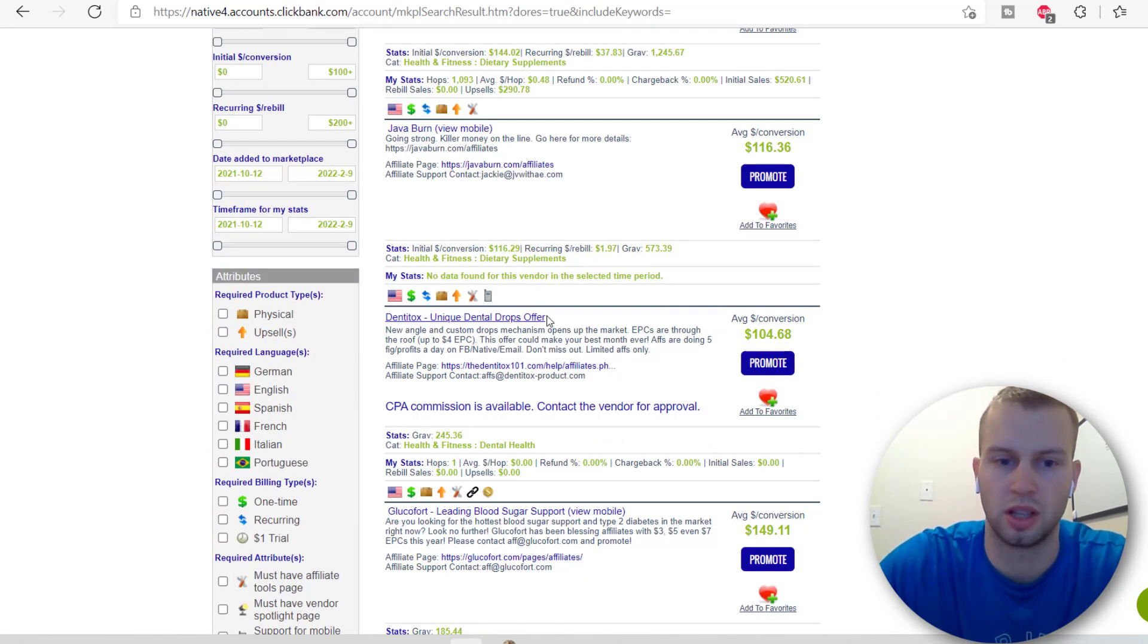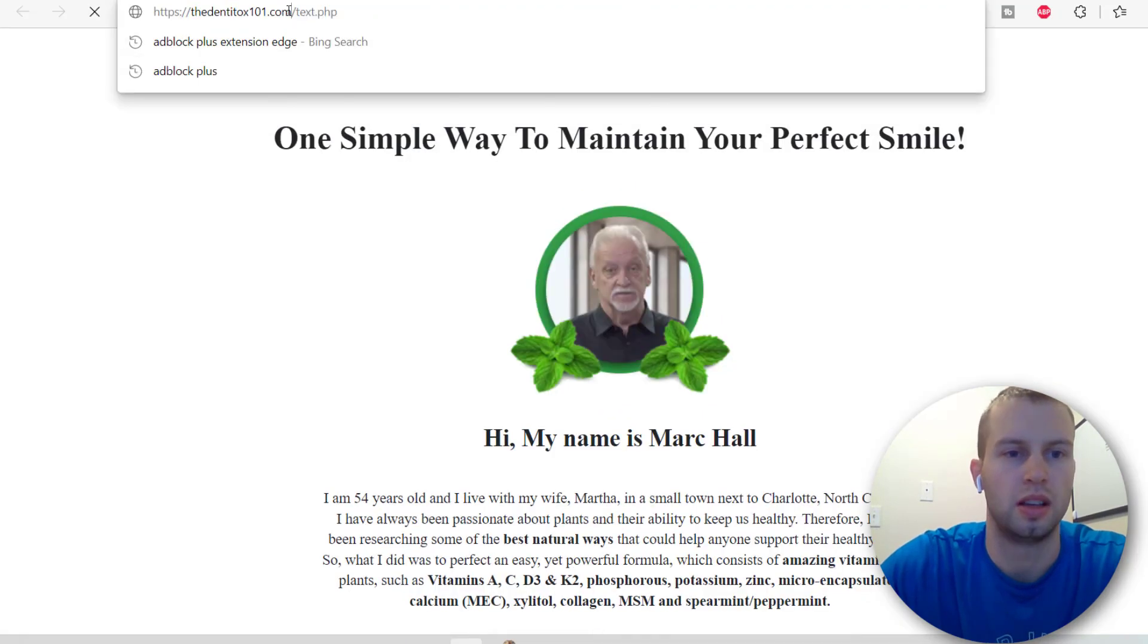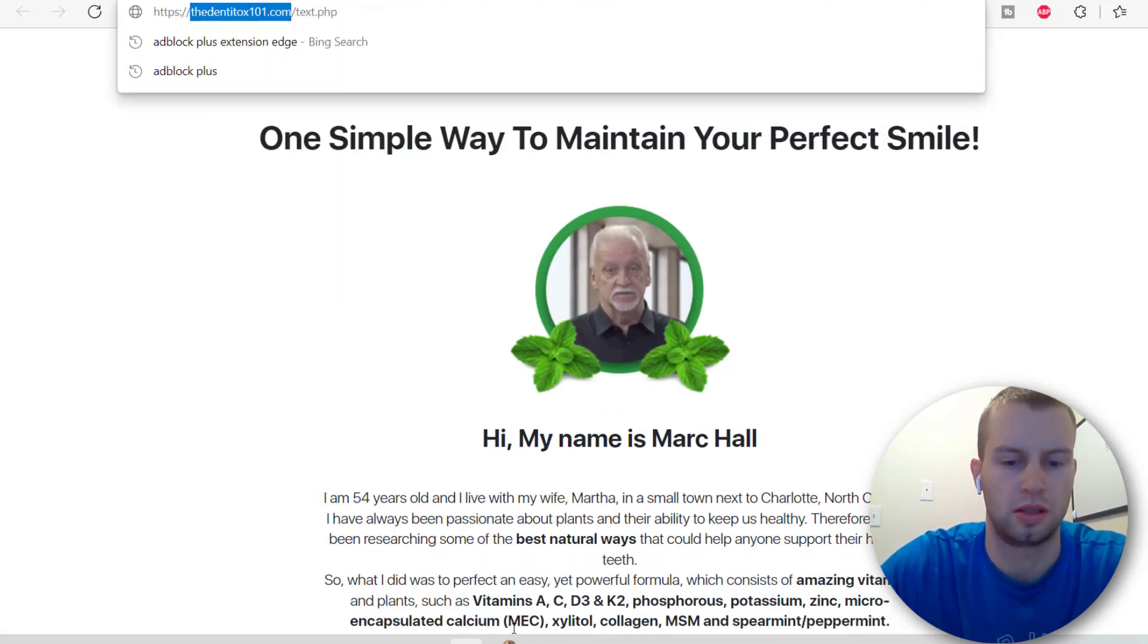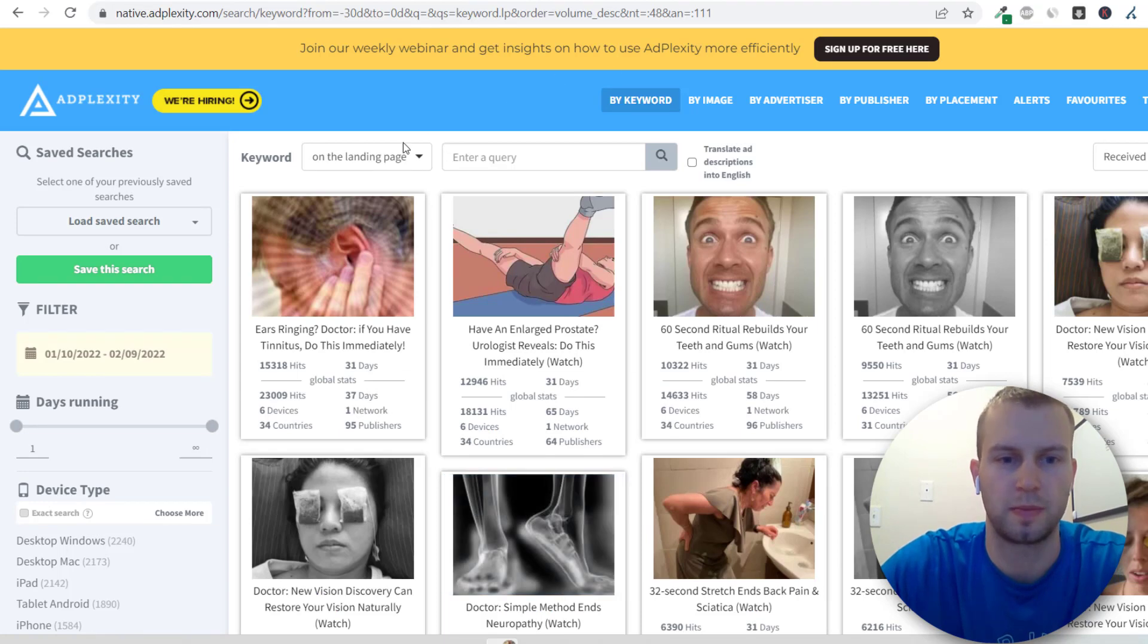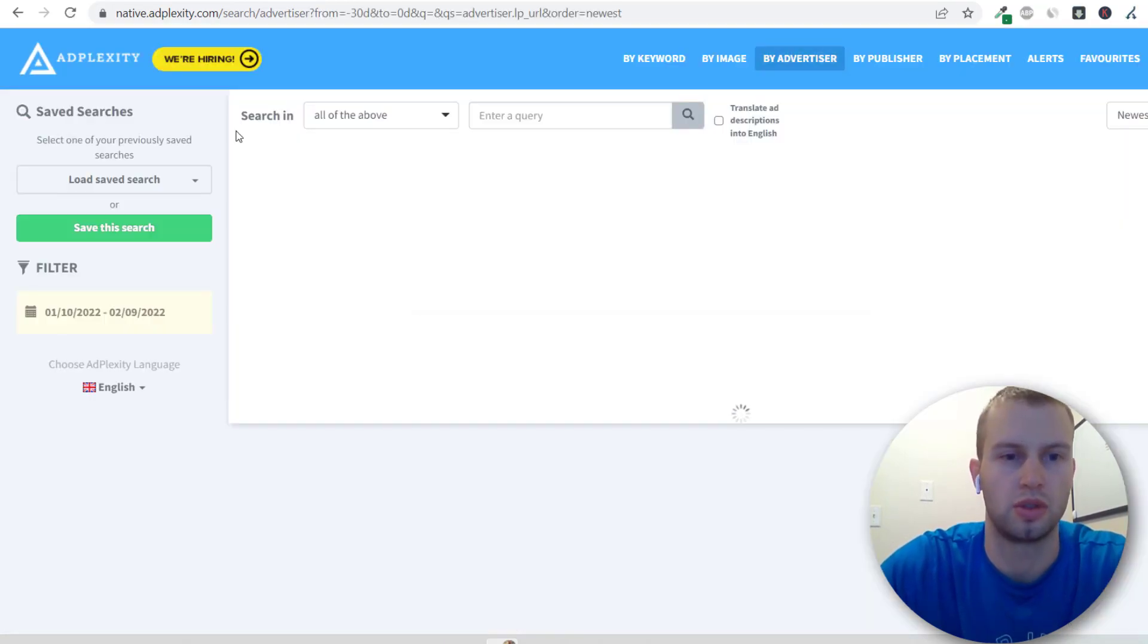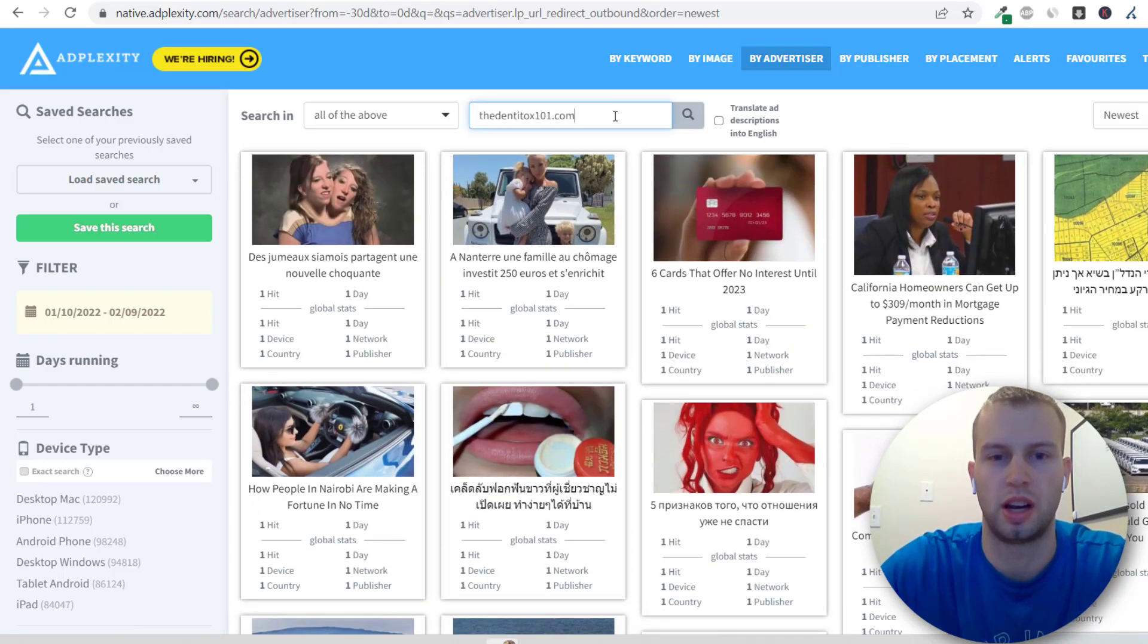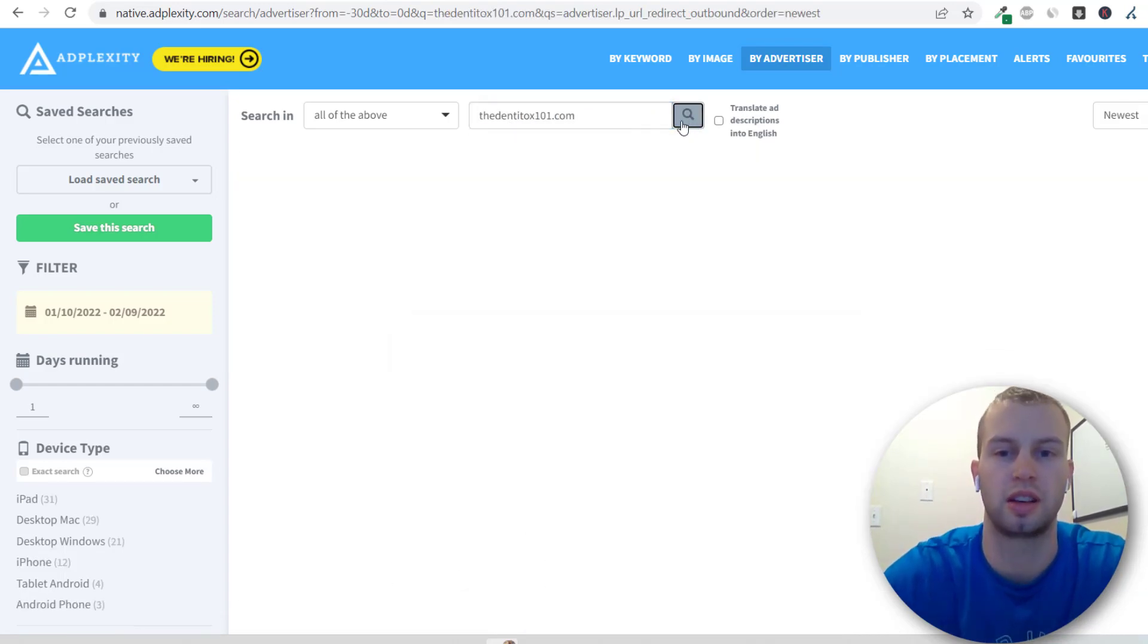If something sticks out like Dentitox here and I want to promote it, I'll open it in a new tab and then I will take the URL and then I'll come back to AdPlexity and I will go by Advertiser. I will do select all for search in and then I'll paste in the Dentitox URL as the query.